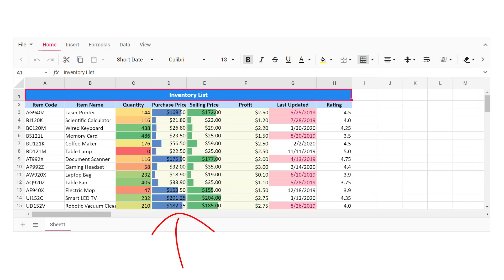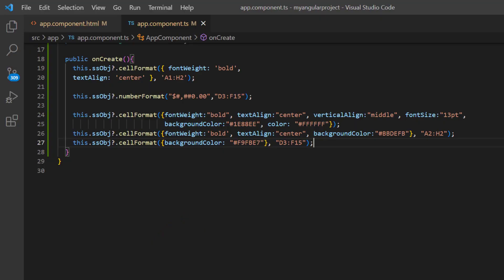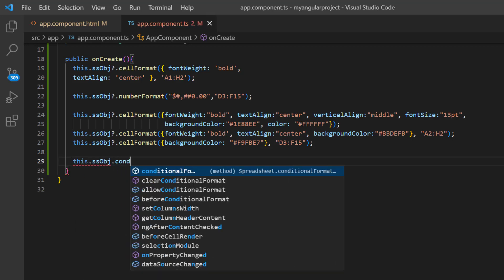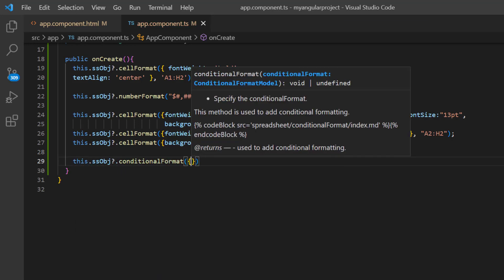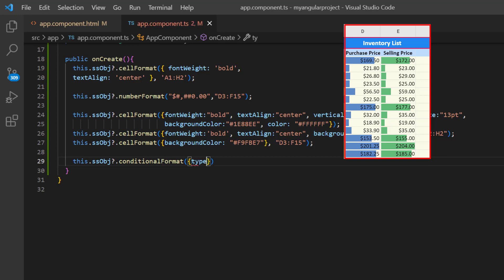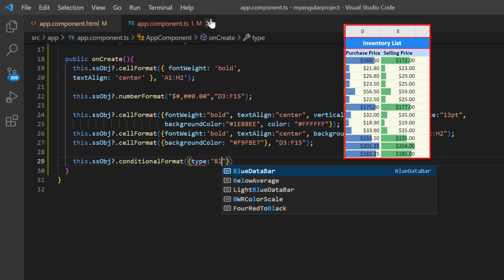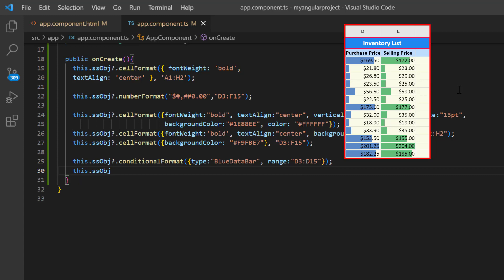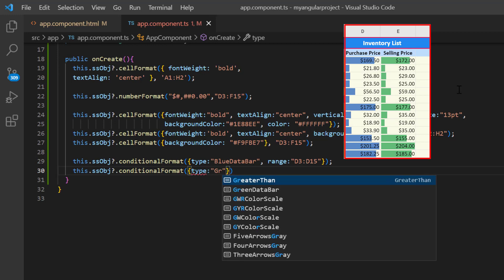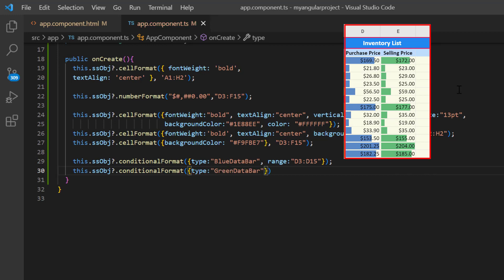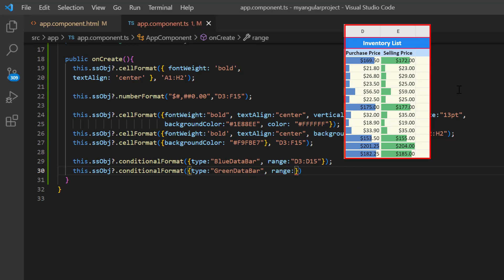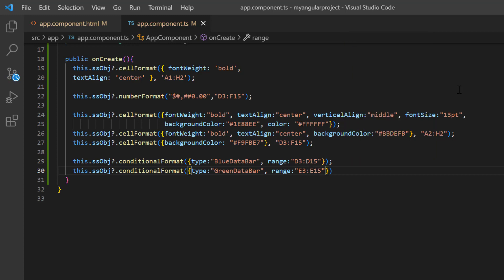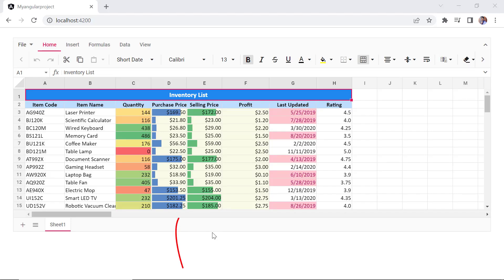Data can also be graphically represented using data bars inside a cell. In the onCreate callback method, call the spreadsheet method conditional format using its instance and provide the type as blue data bar and a range of D3 to D15. Similarly, I apply the green data bar to the range E3 to E15. Now the data bars are added to the columns purchase price and selling price. The longest bar represents the highest value, and the shorter bars represent the smaller values.